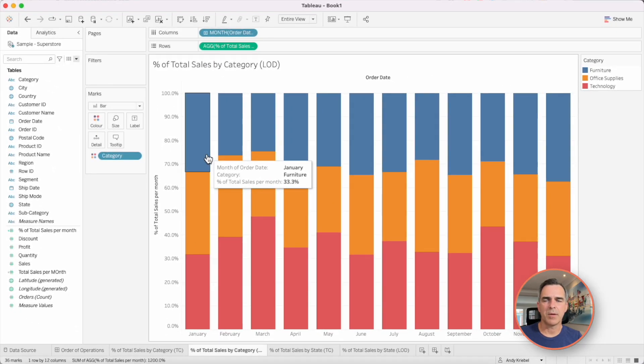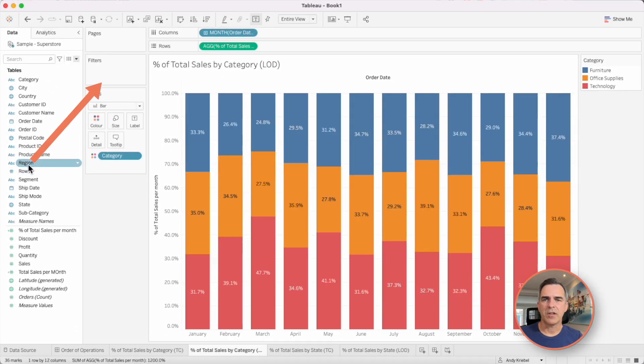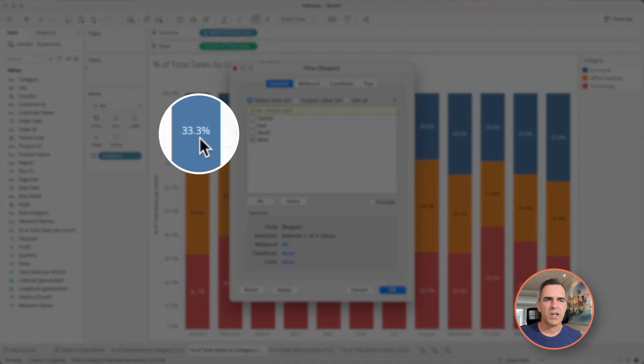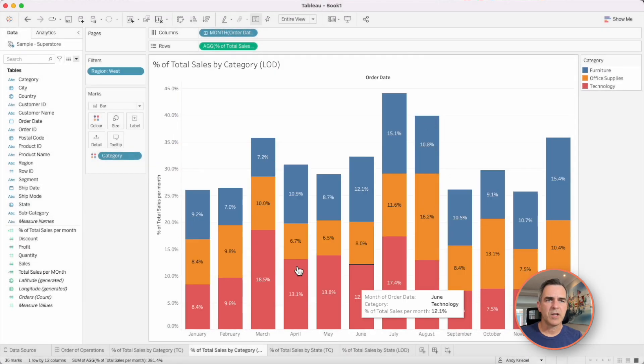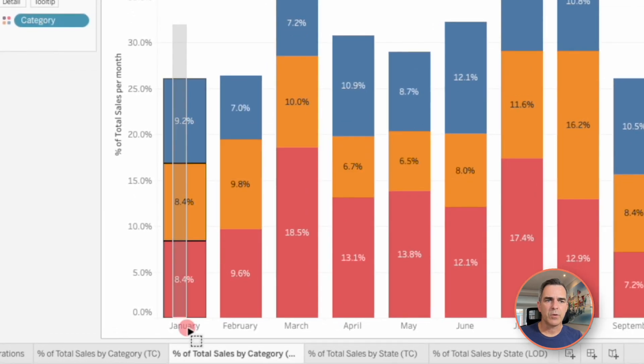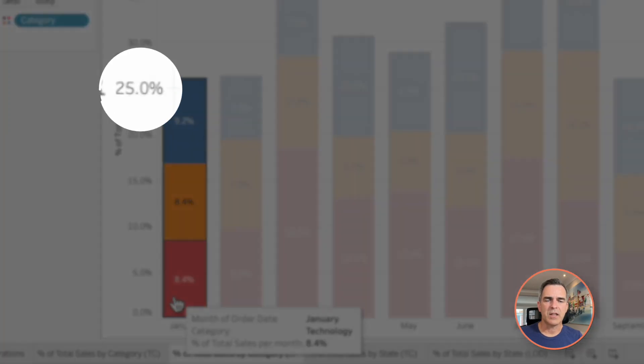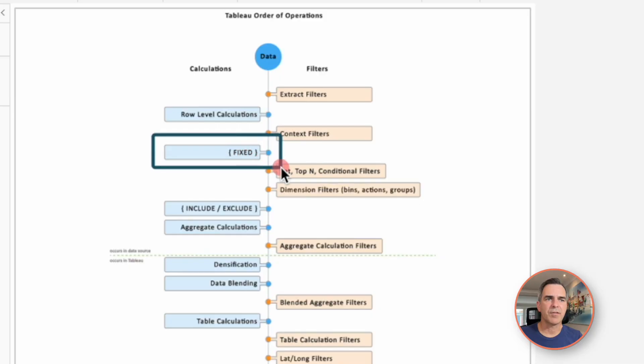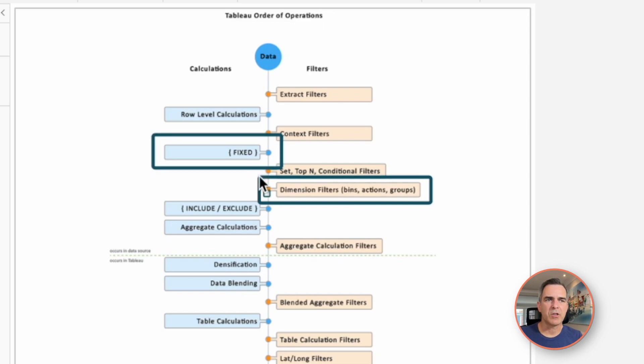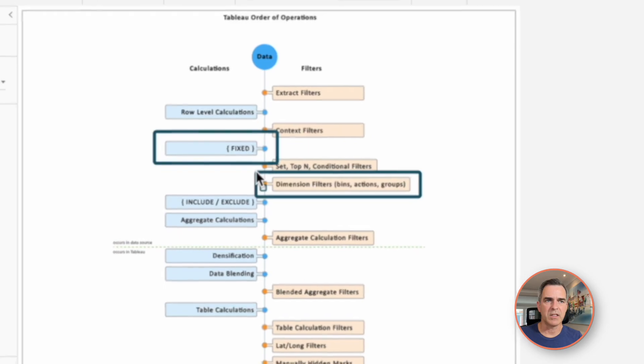And notice how each month adds up to 100%. With a level of detail expression, if I filter the region to the west, notice how my 33.3% changes to 9.2% and the total here does not equal 100%. Well, that's because of our order of operations. A fixed level of detail expression gets computed before a dimension filter.